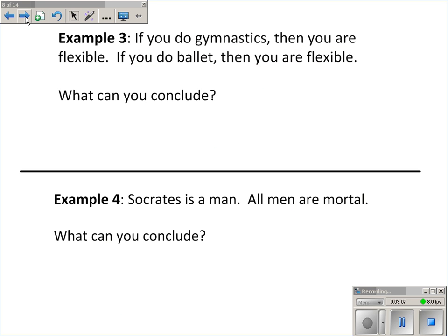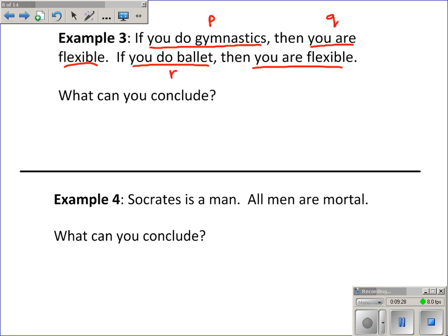Example three: if you do gymnastics, then you are flexible. If you do ballet, then you are flexible. What can you conclude? If you do gymnastics — P — then you are flexible — Q. If you do ballet — R — then you are flexible — Q. So I'm given P to Q and R to Q. Again, I don't have the linking up like before — they're both pointing at Q — so I can't conclude anything that I'm not already told.